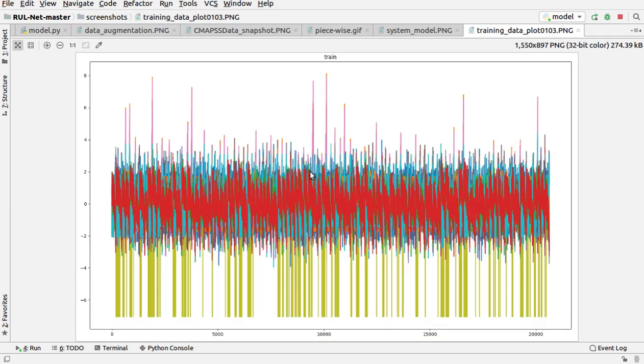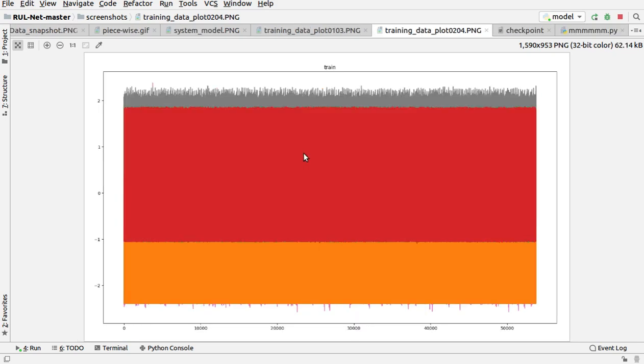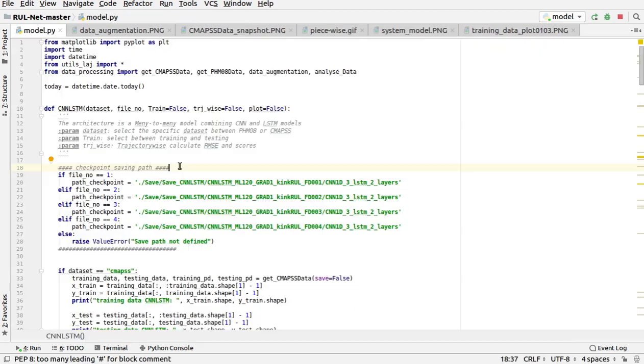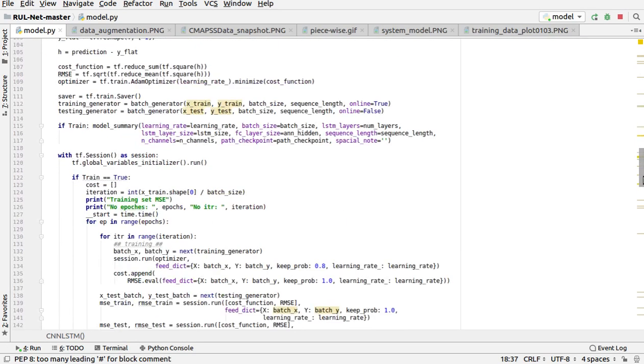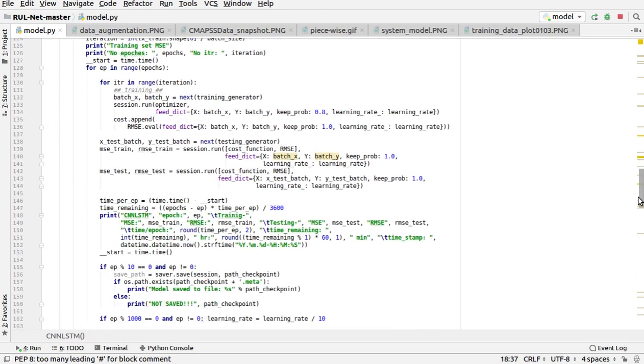This is the graph of training data. Now this is another graph plotted for the training data. You can see this is the code for applying models—that is, we have applied LSTM model over here.